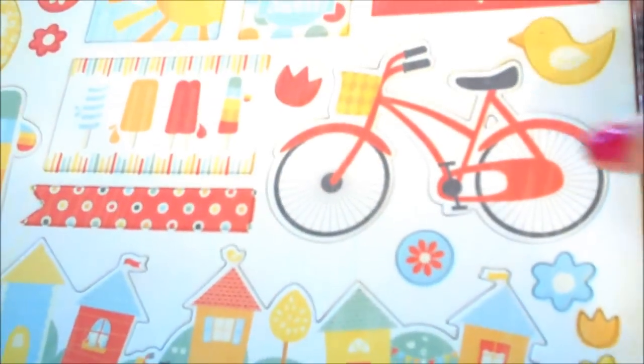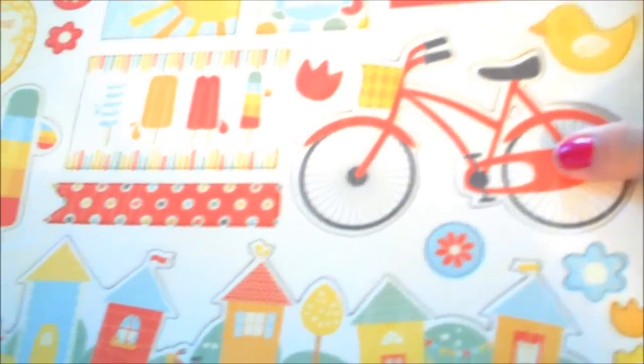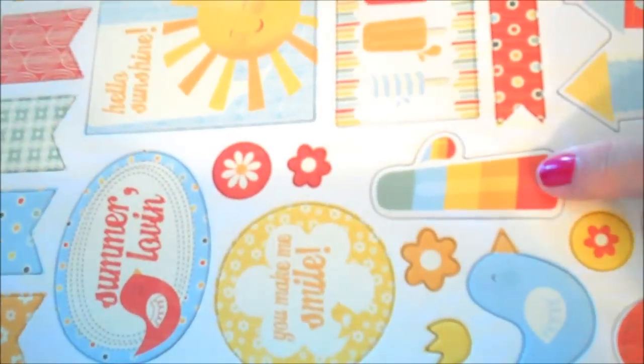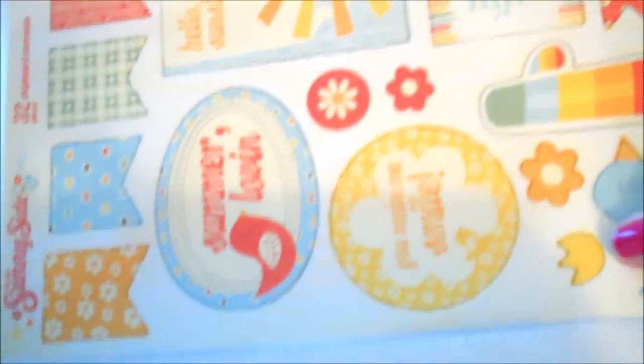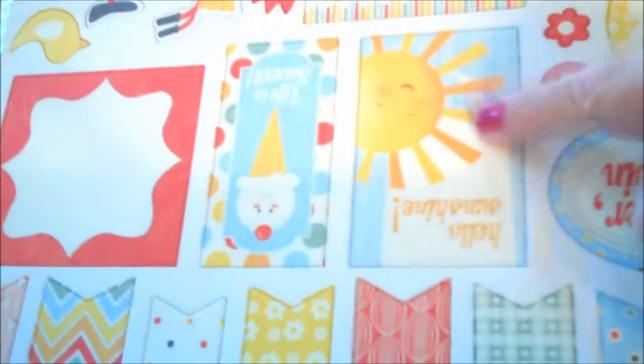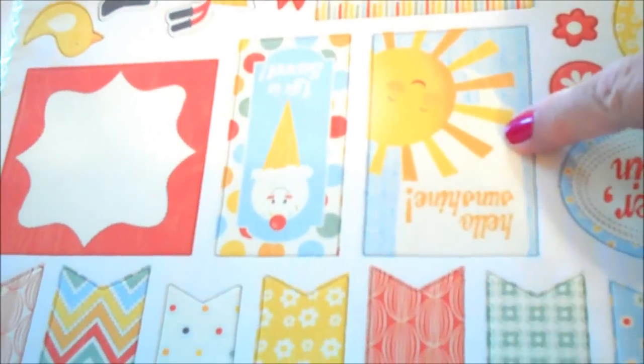Now we're back to On the Sunny Side by My Mind's Eye. And this is the Cardstock Stickers. You know, my grandson's yellow shirt and my home pictures. Shoot Bike. Popsicle. Summer Lovin'. Summer Lovin'. Pennants.